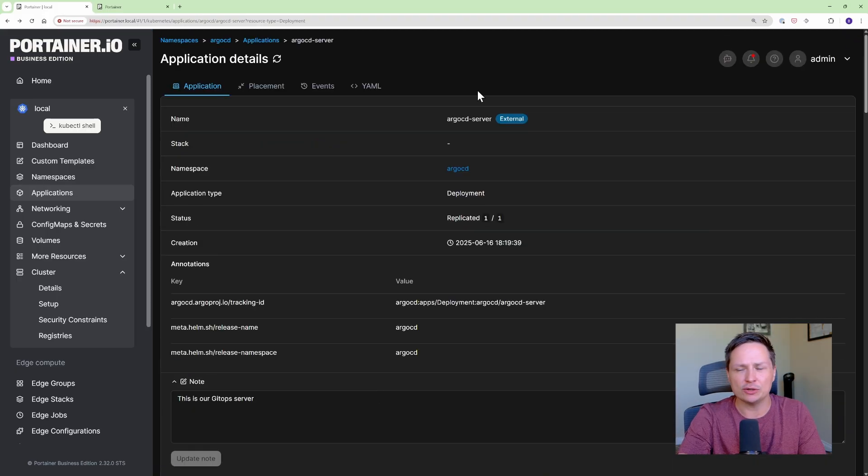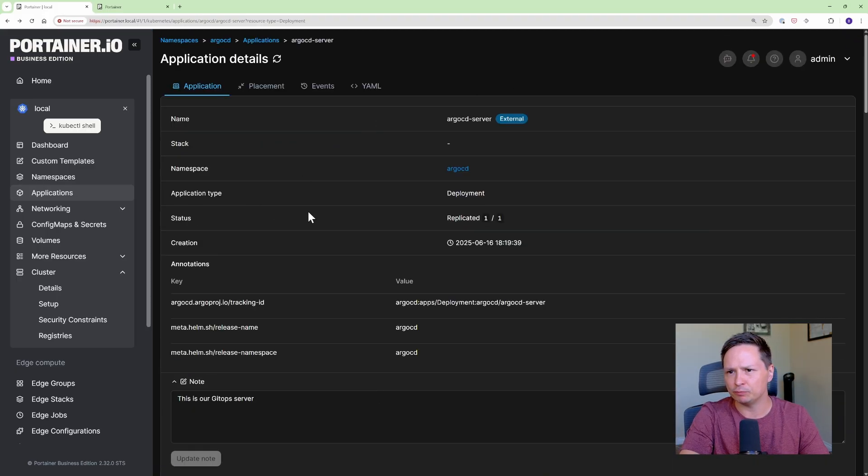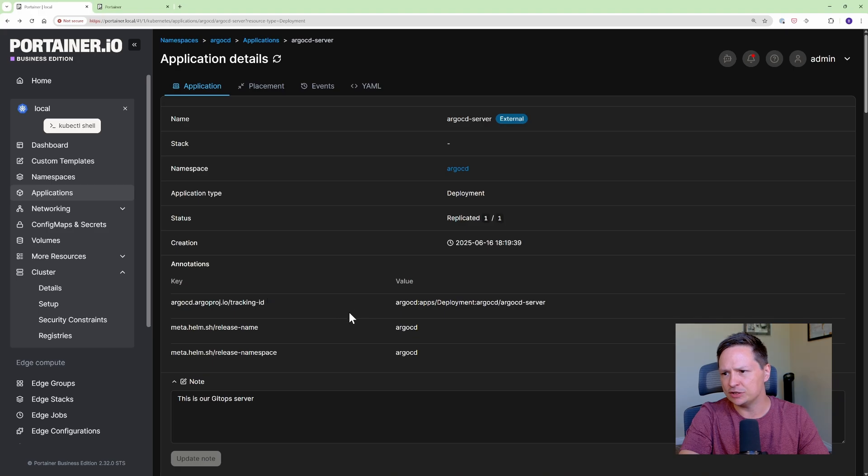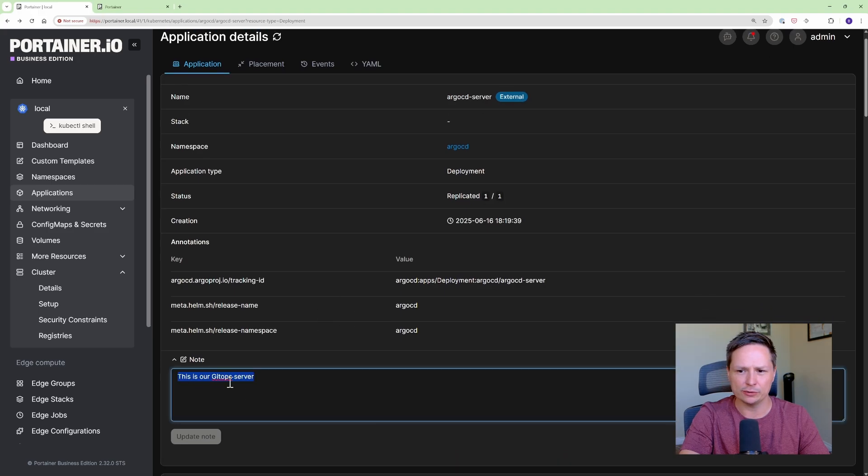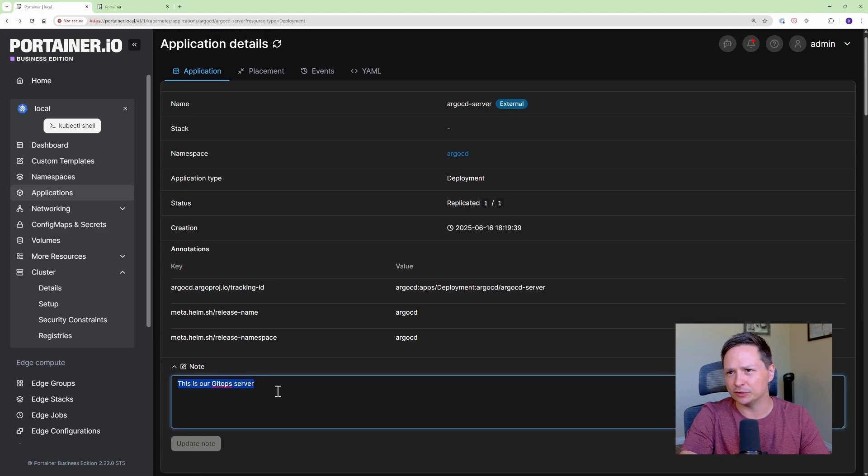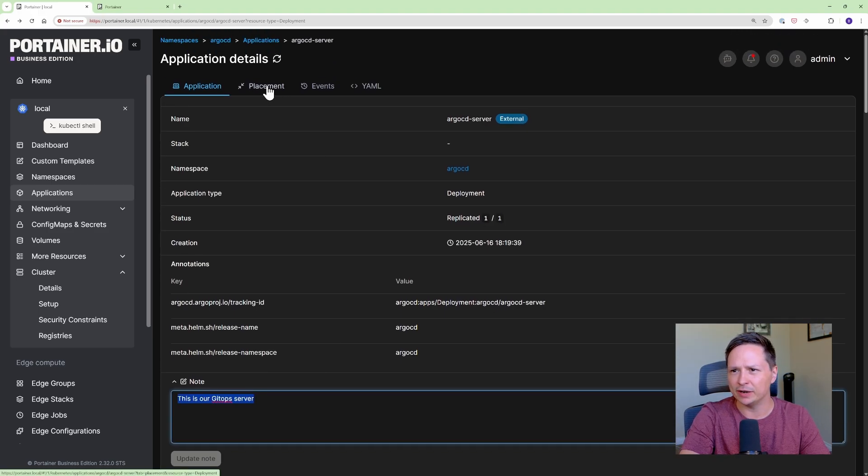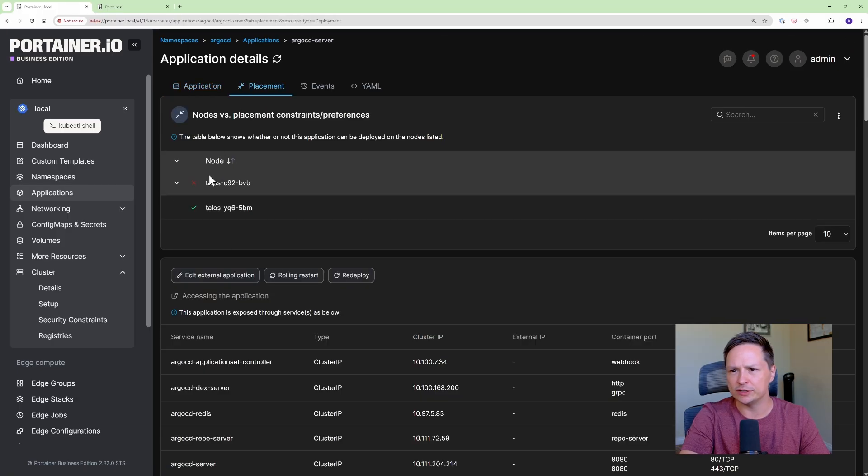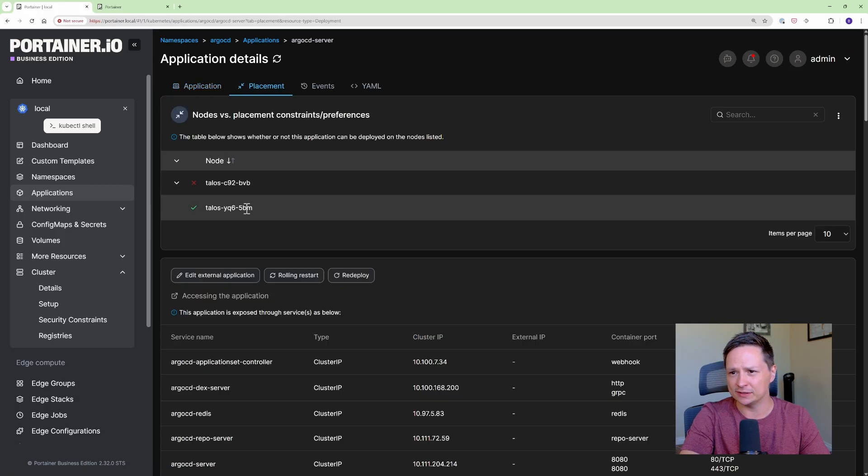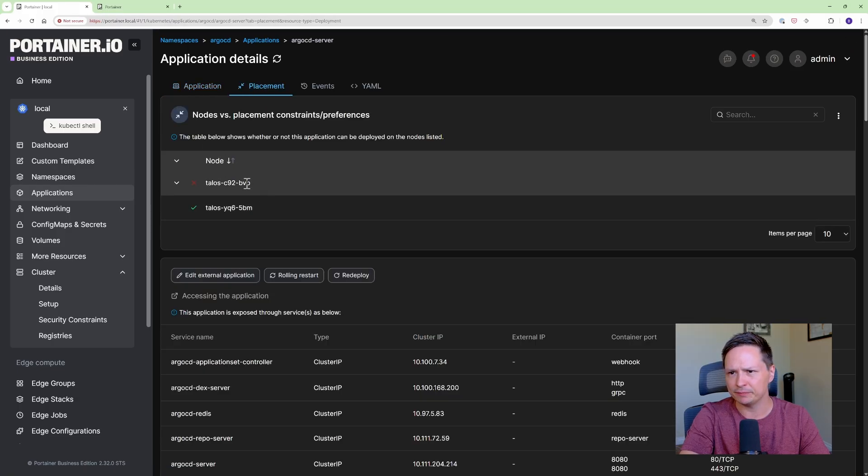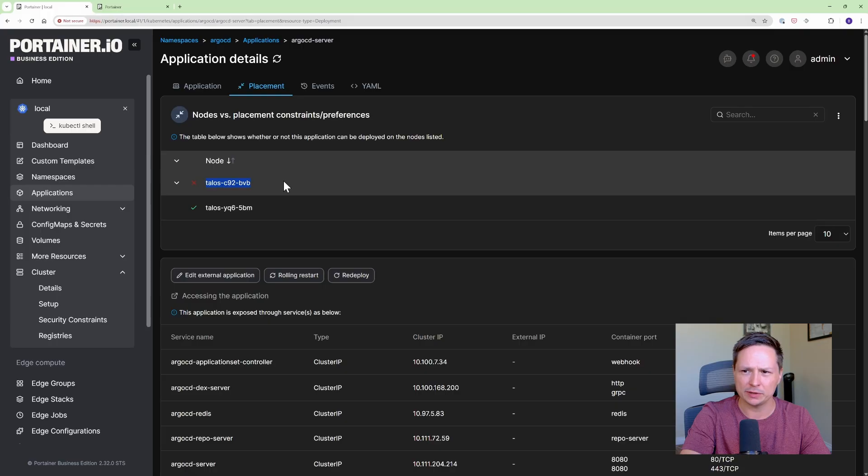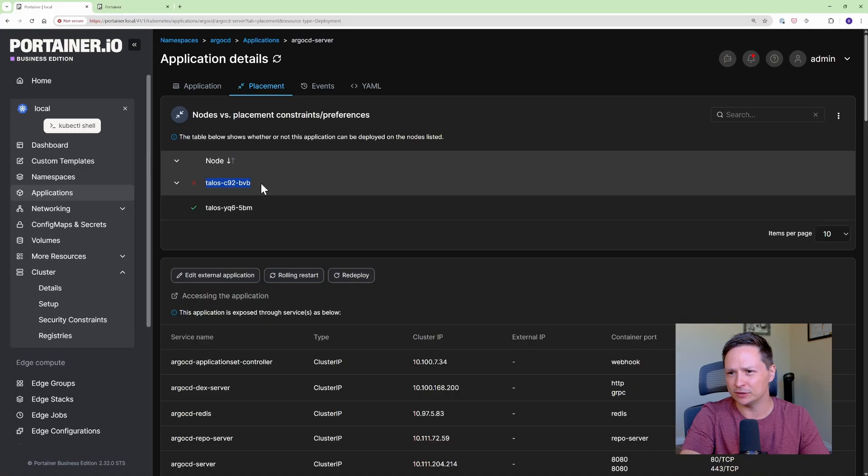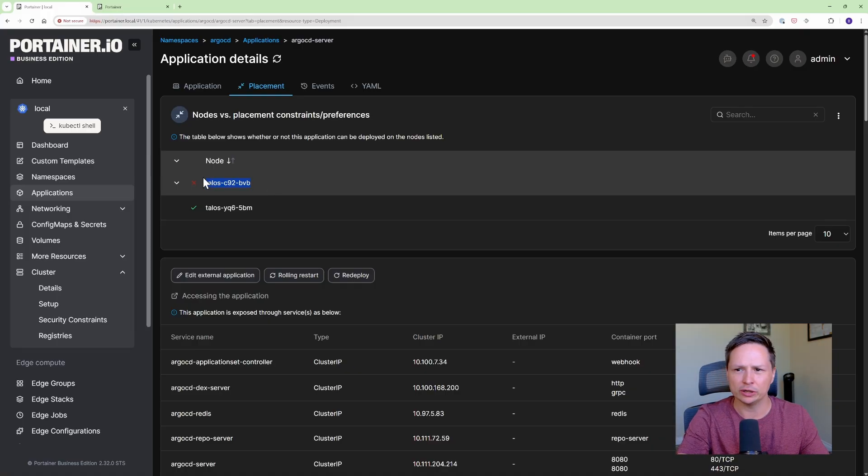Alright so this gives you all the details of the application. We can see that this is a deployment, one of one pods are replicated, all the different annotations on it as well as a note saying that this is our GitOps server. If I go to placement I can see which nodes this is allowed to go on. It can't go on this one because this is my control plane node and it doesn't have tolerations for it. So this is a good way to help you visualize why your applications can't go on certain nodes.